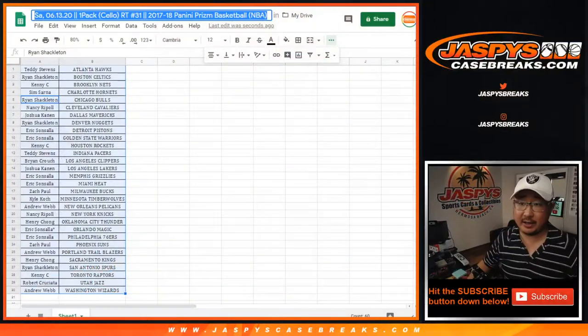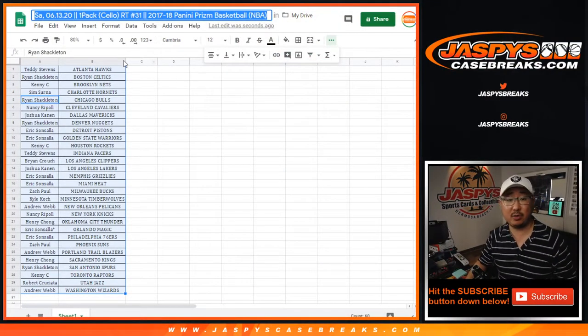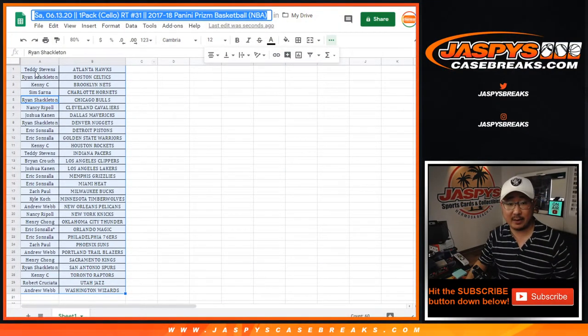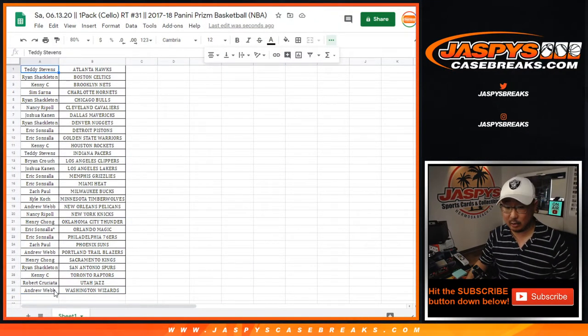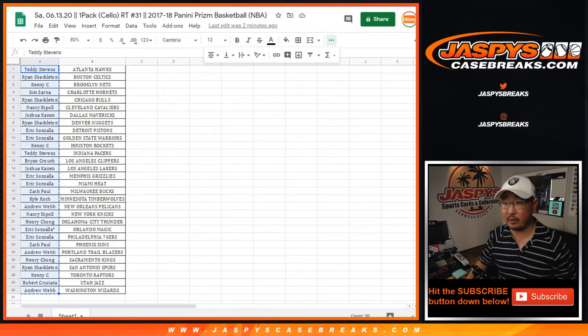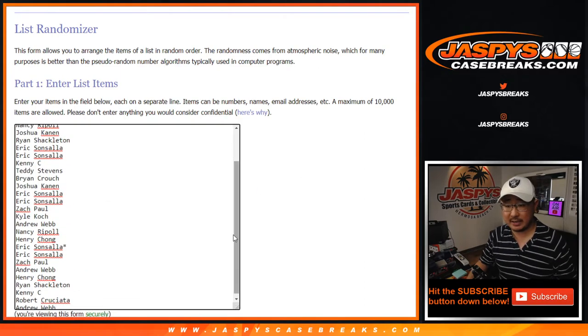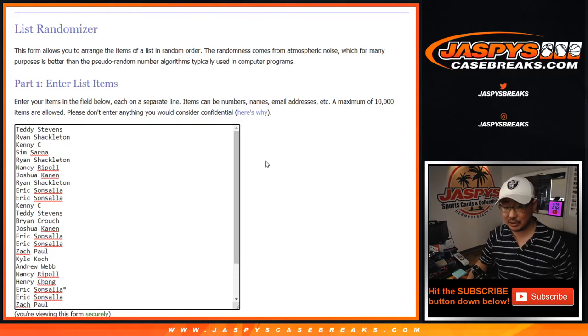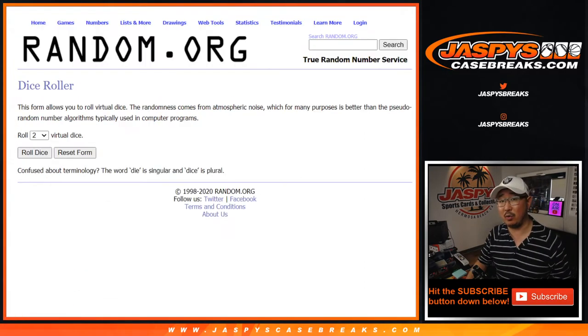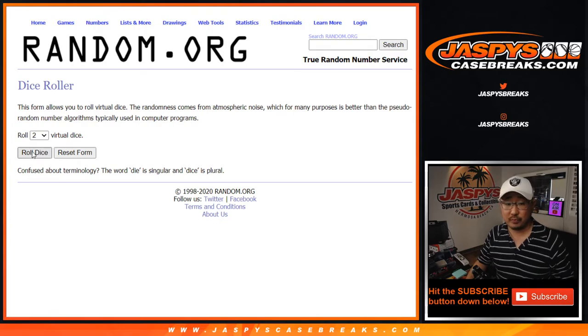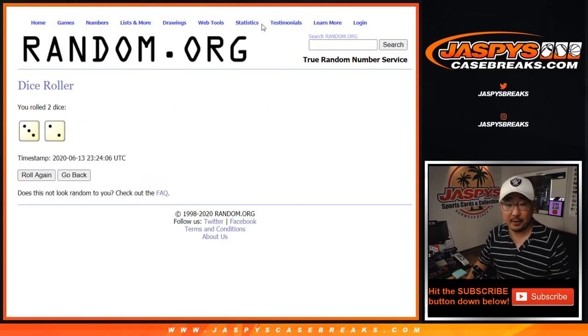All right. Let's flip back here. Now let's see who's going to win that spot. So in the cello pack breaks, we're only giving away one of those $900 team random spots. In the blaster break, we're giving away two, but just one here.